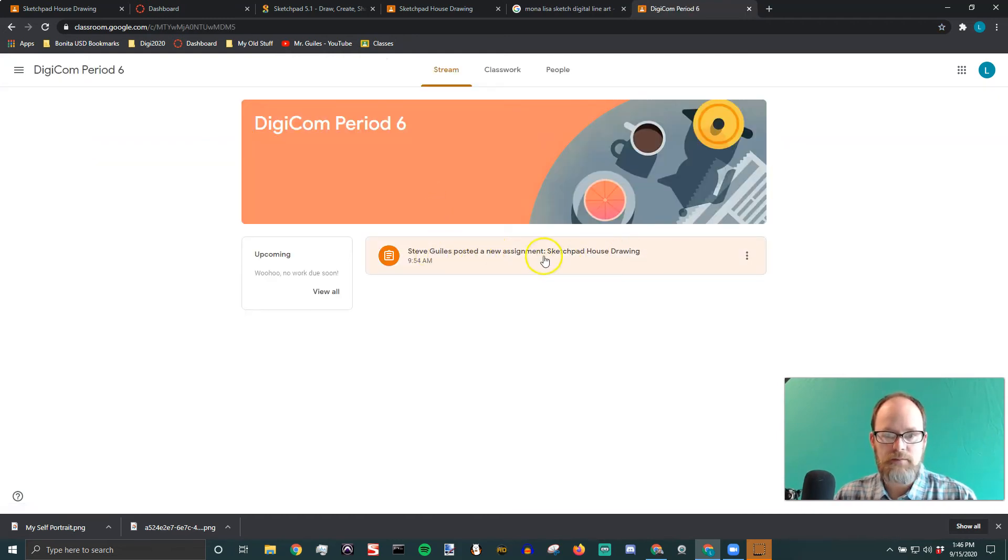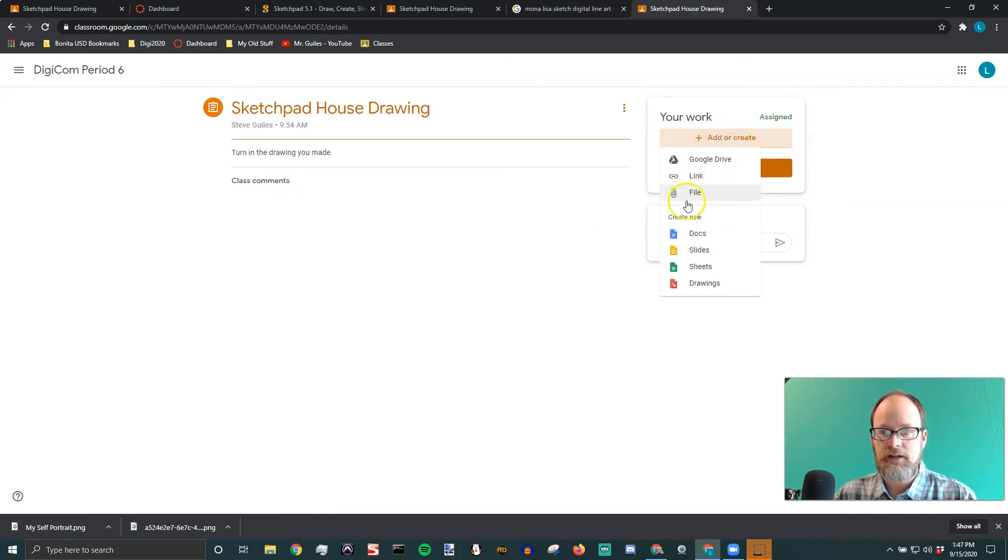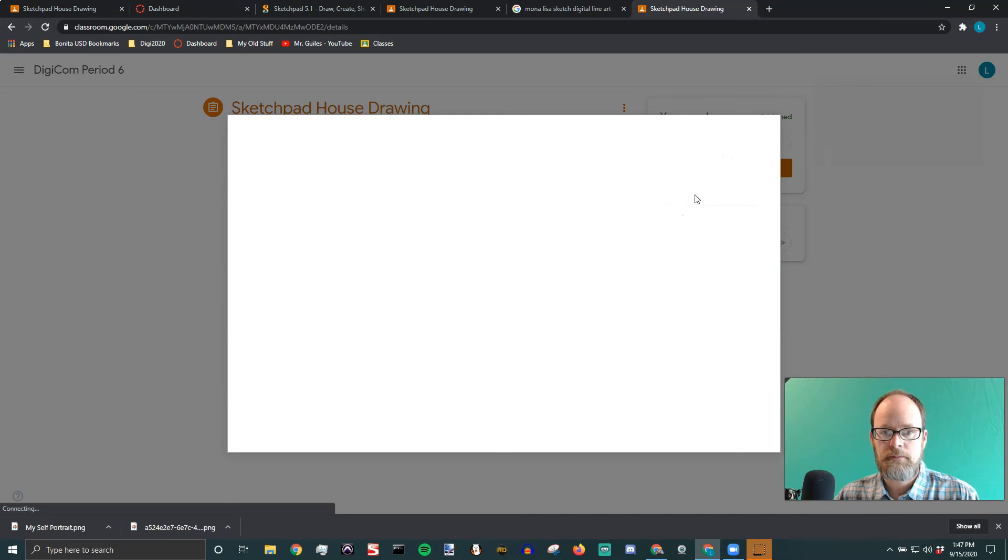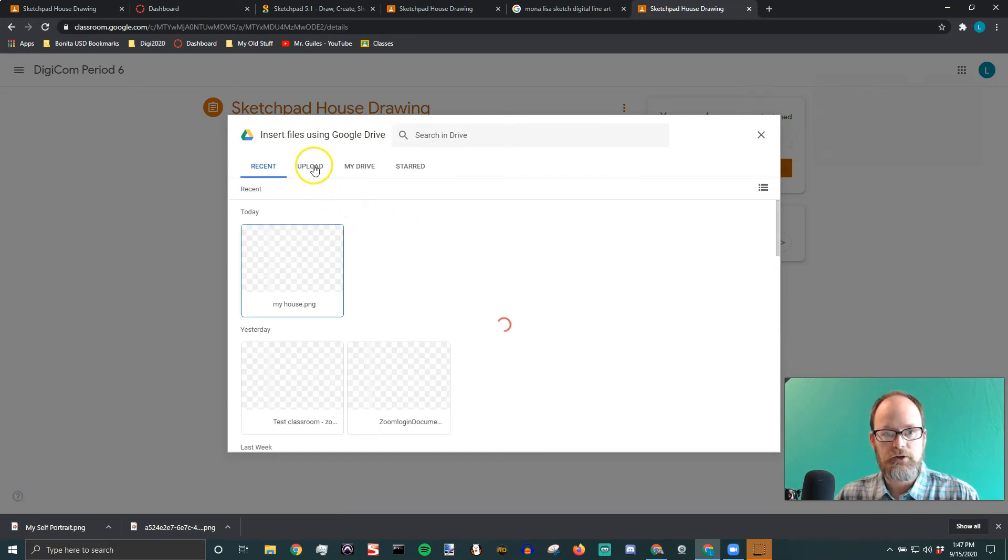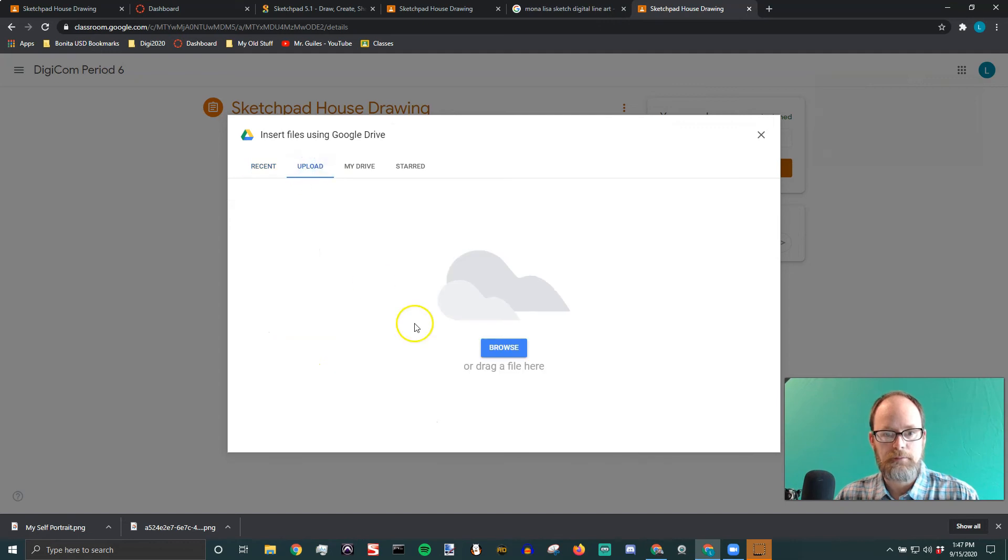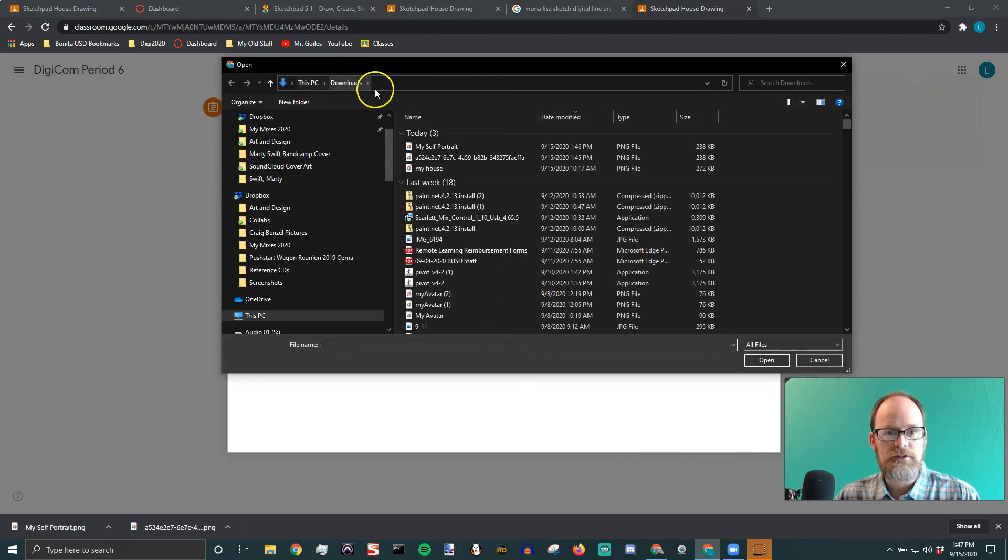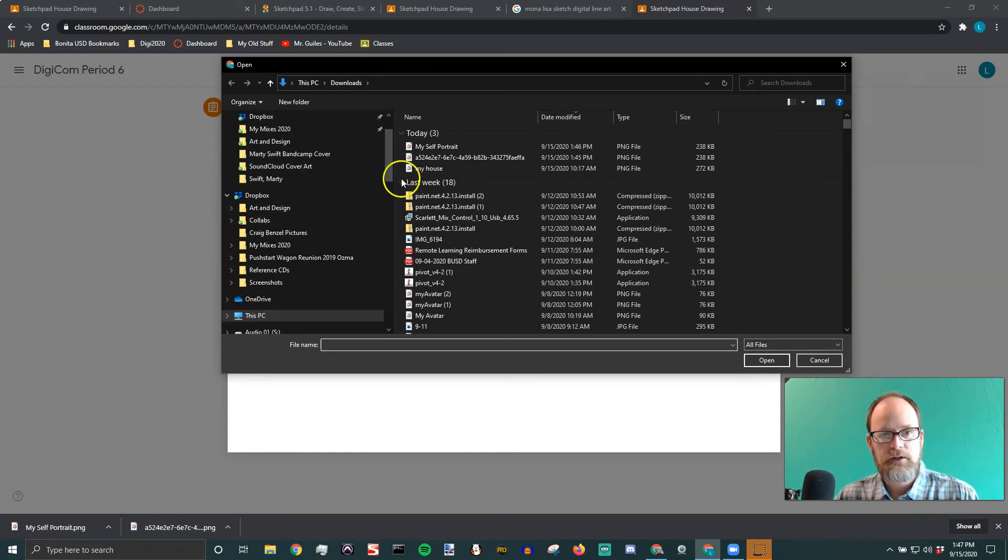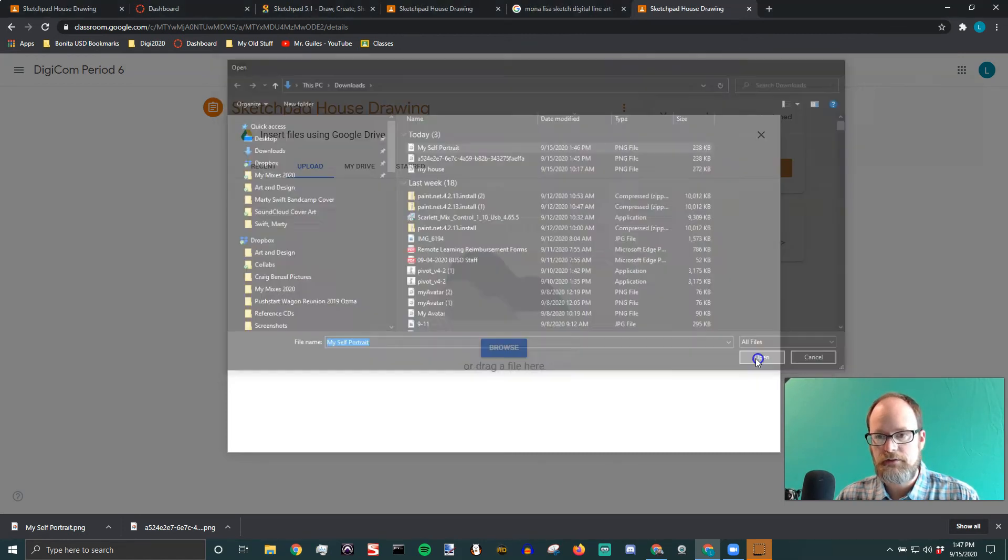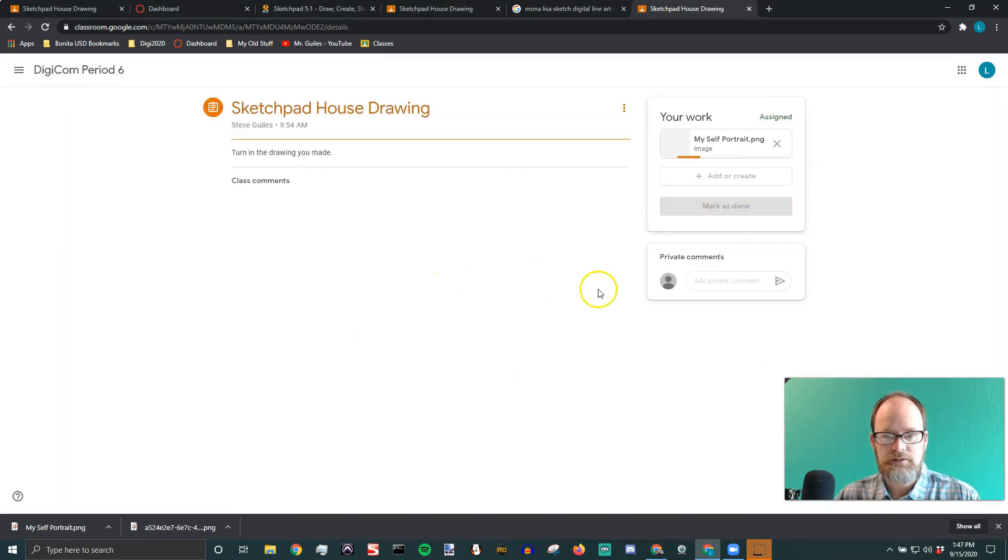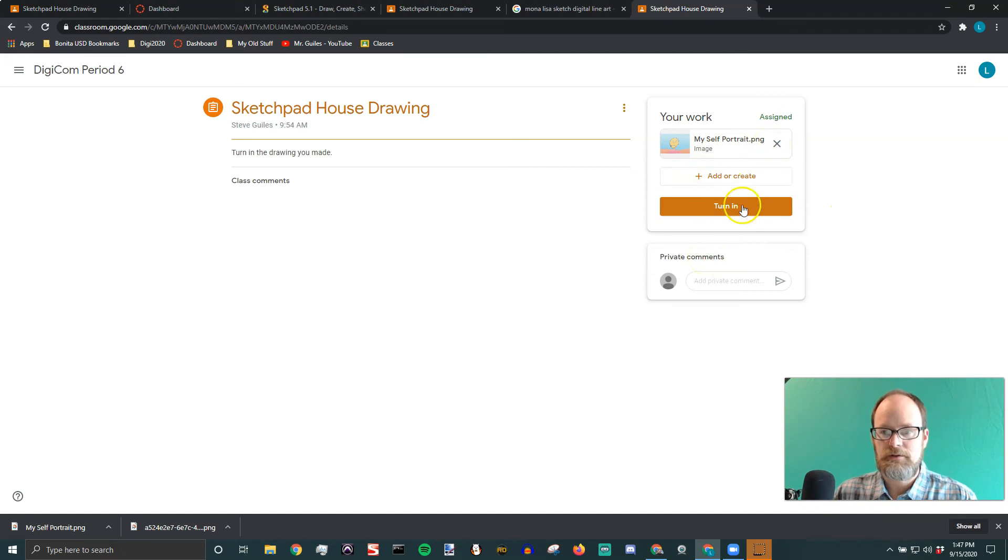You find the assignment. In this case, it was called Sketchpad House Drawing. And we're going to say add or create. Now we're going to add a file, not a Google Drive, not a link because we saved it to our drive. So we're going to upload a file. And we're going to say upload. Because it's looking at our drive right now. So I say upload and then browse. And usually it's going to look in downloads. But if it doesn't over here on the left, you have options to select downloads most likely. And I'm going to check my self-portrait. It's going to take a second to upload. I thought I did a good job on my self-portrait by the way. I use some different features.